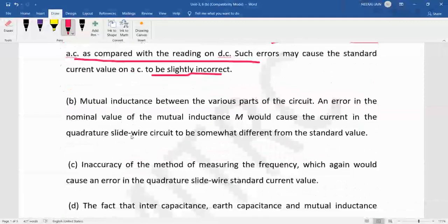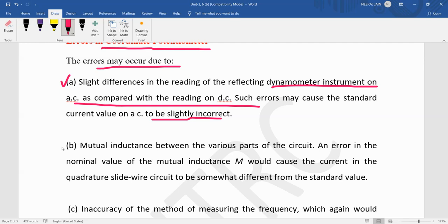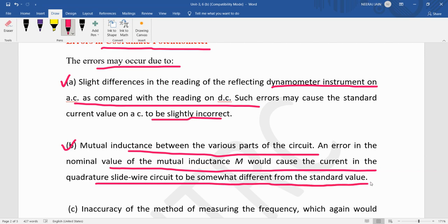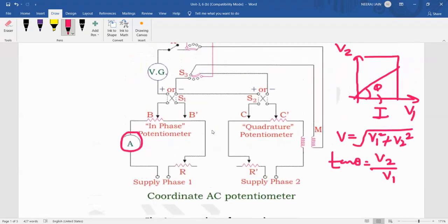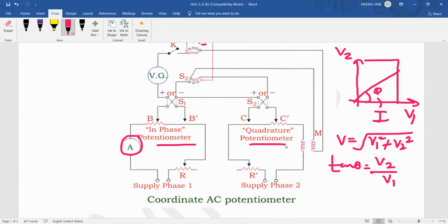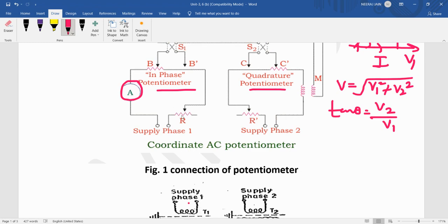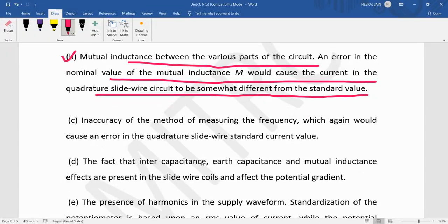The second source of error is the mutual inductance between the various parts of the circuit. An error in the nominal value of the mutual inductance M would cause the current in the quadrature slide wire circuit to be somewhat different from the standard value. Although the current should ideally be the same in both the in-phase and quadrature potentiometers, there can be a difference due to this error.